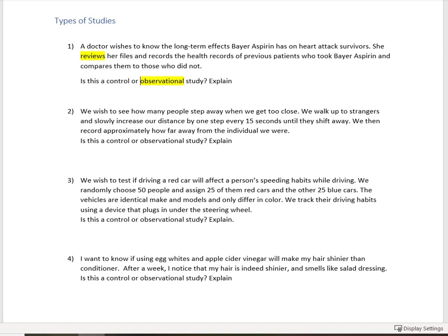Next one, we wish to see how many people step away when we get too close. I love this. We walk up to strangers and slowly increase our distance by one step every 15 seconds until they shift away. So we're being total creepers. We then record approximately how far away from the individuals we were. So is this a control or an observational study?